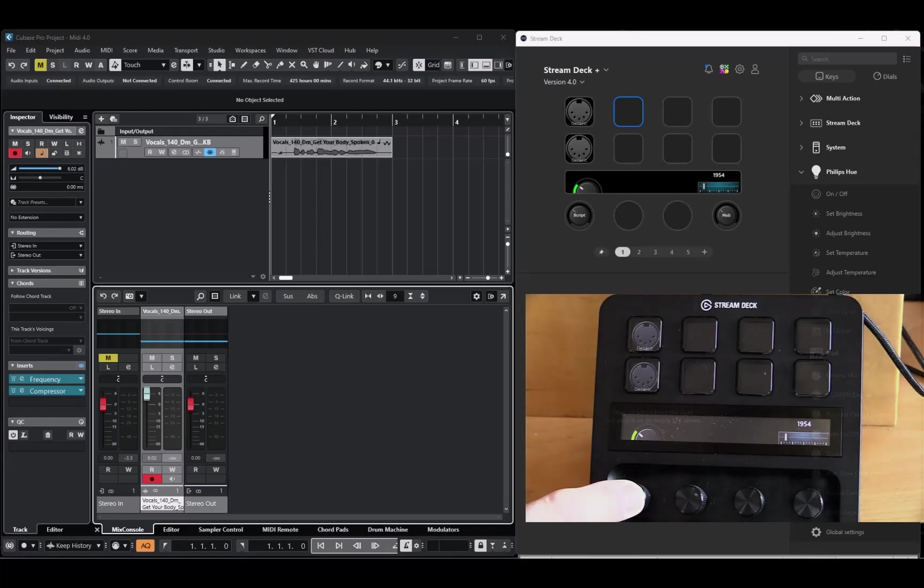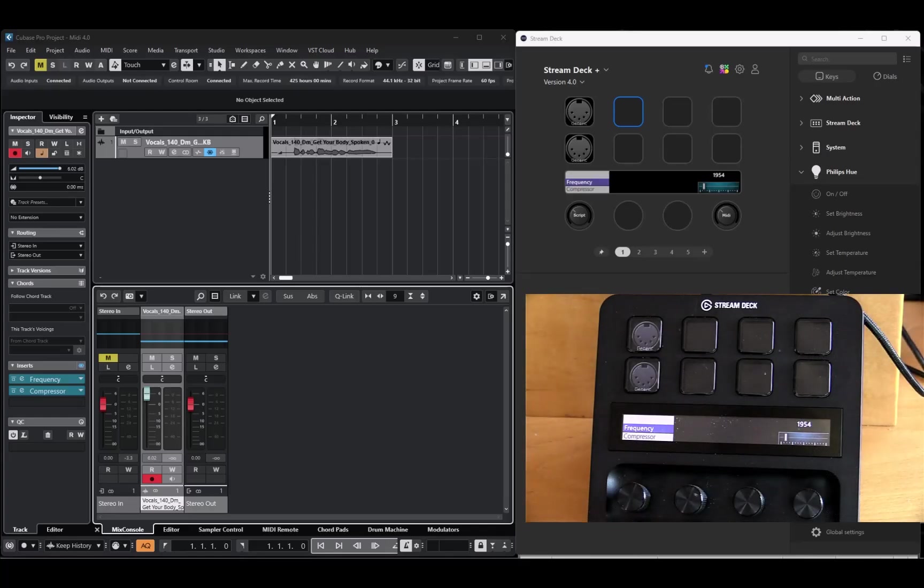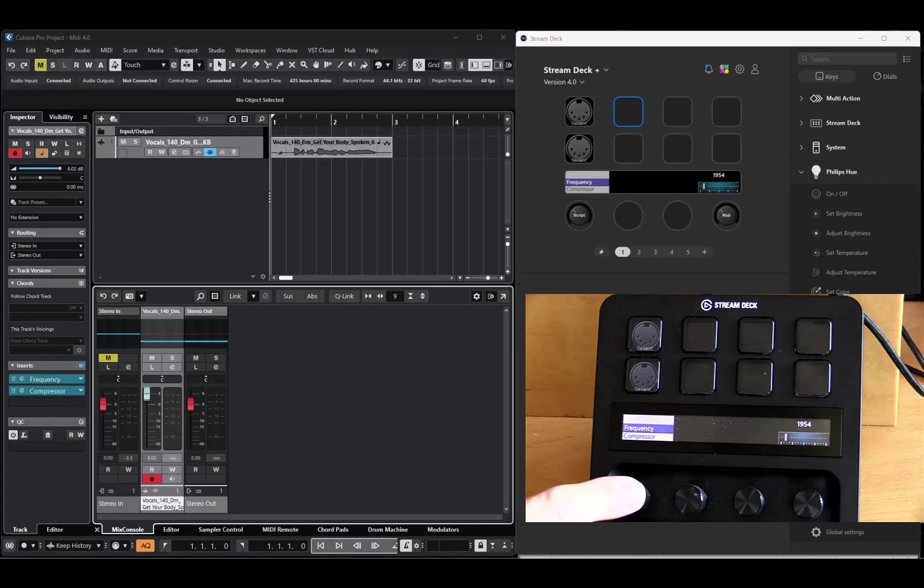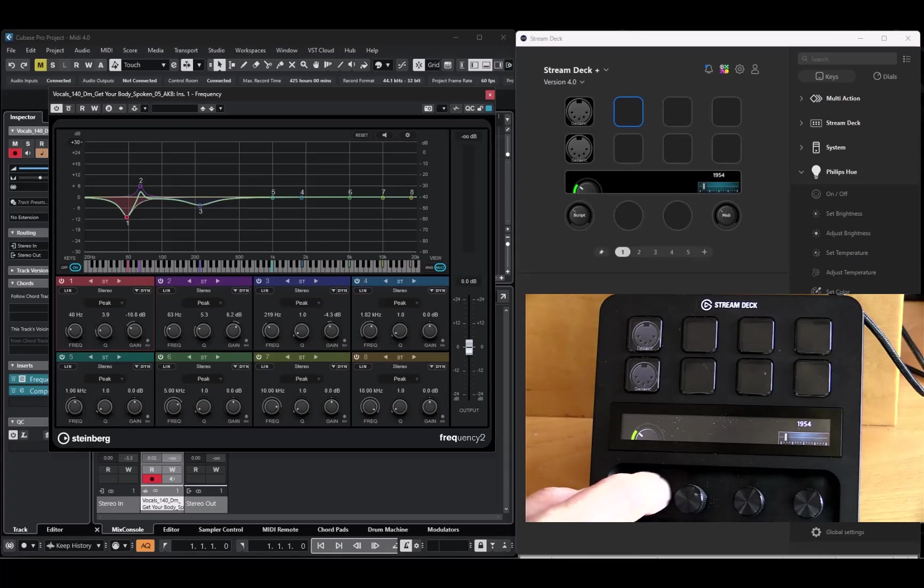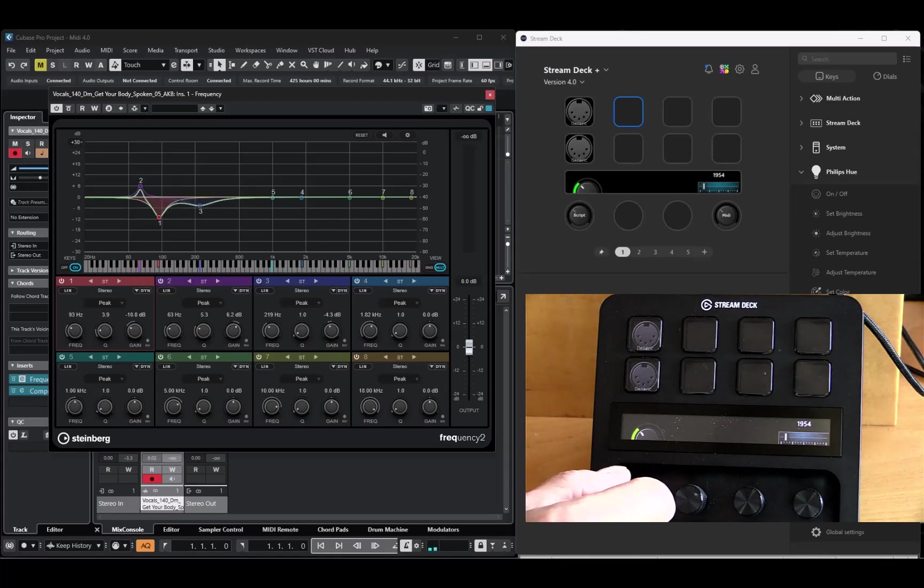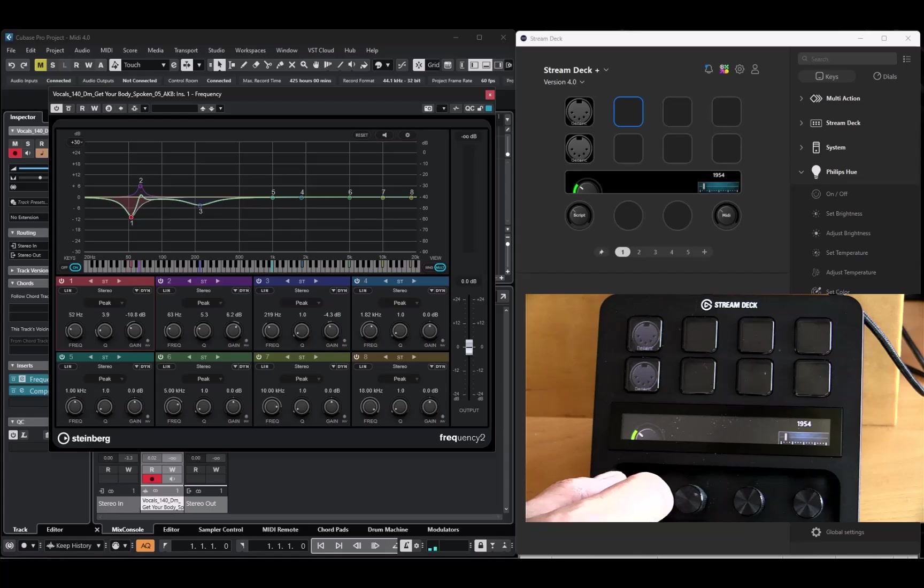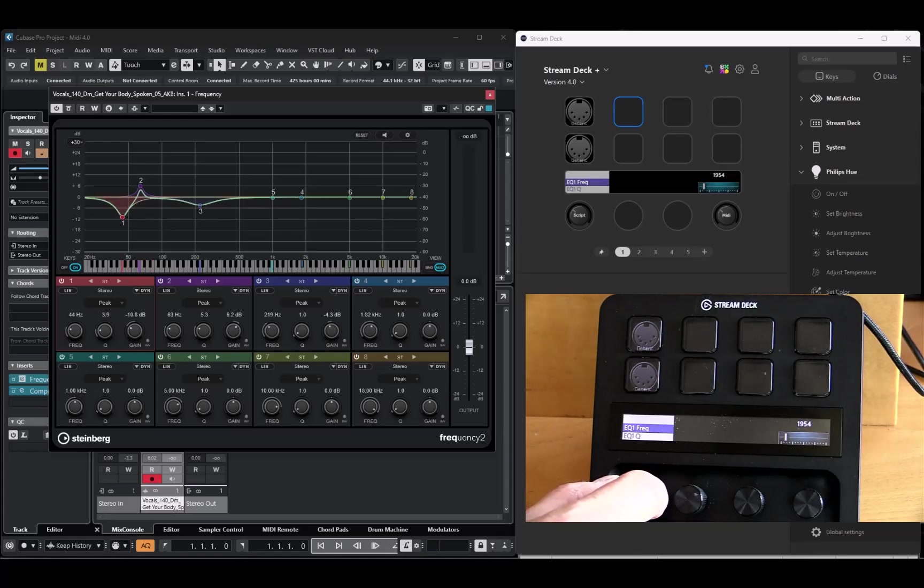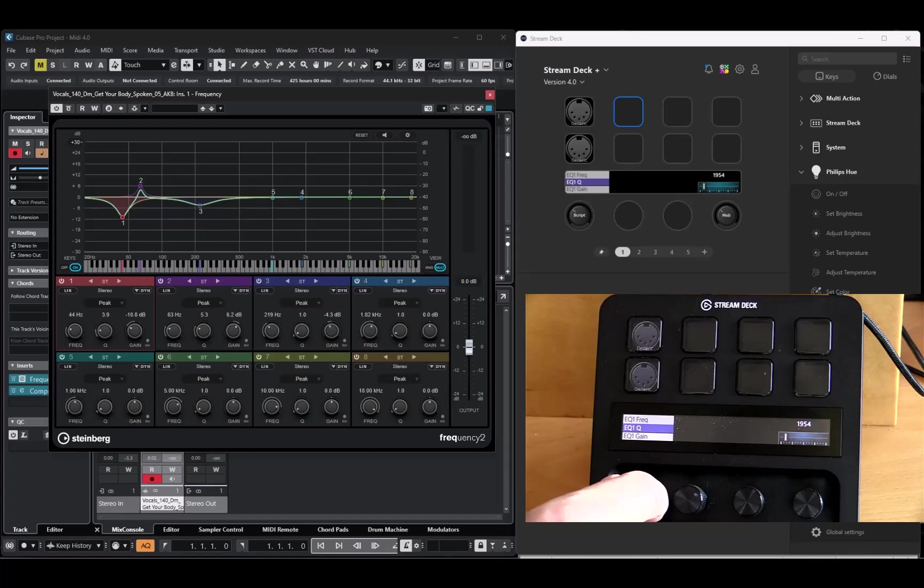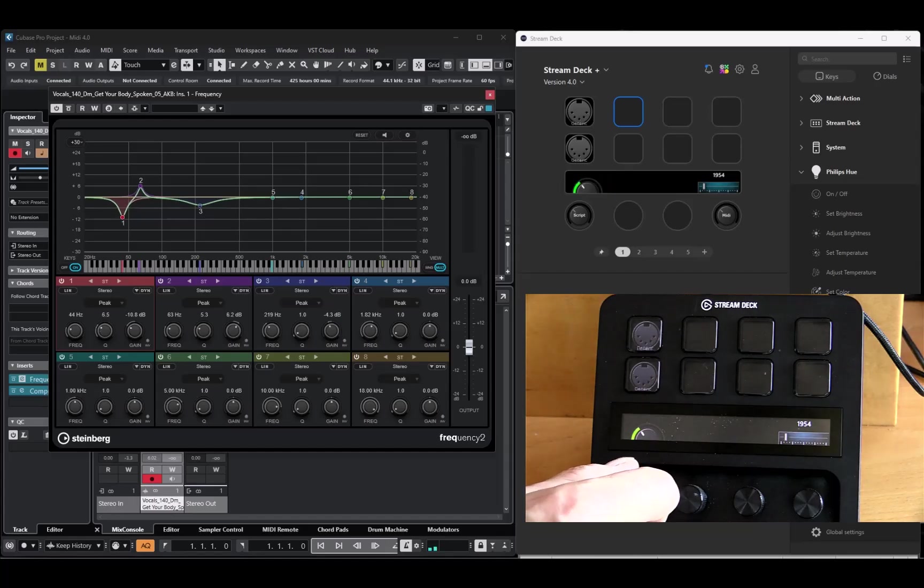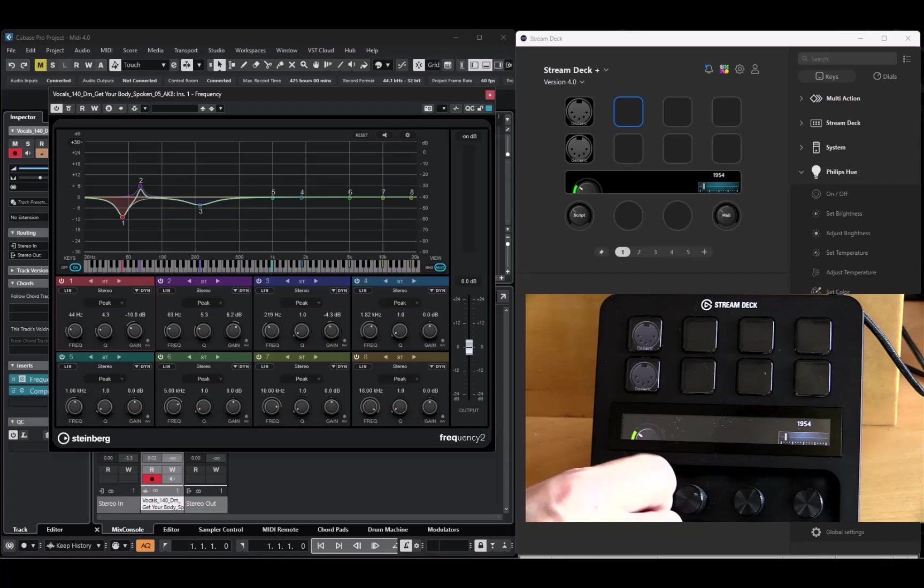So if I press the button, I get a list of effects I can control, and I select the frequency effect, and the window is opened in Cubase. And now I can control properties in that effect. Now I control the filter 1 frequency, and I can press and hold the dial and get a list of other things I can control. So let's say I want to control the filter 1 Q value. I select that, and now I can control the Q value, and so on.